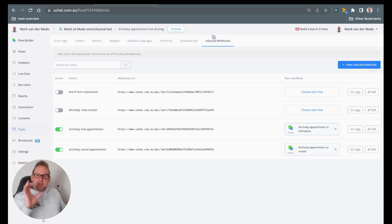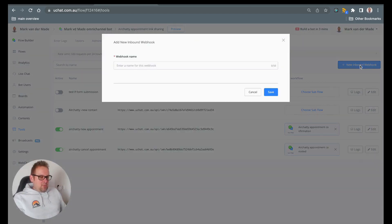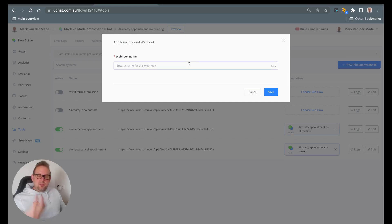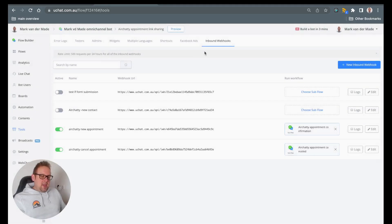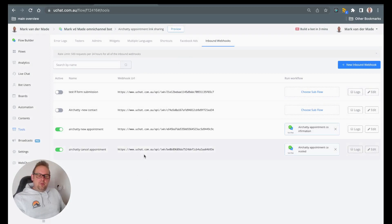No worries, I will show you how to do that. If we go with the new inbound webhook, you can give it a name. I call it AirJelly new appointment, press save, and then it will end up inside your overview.